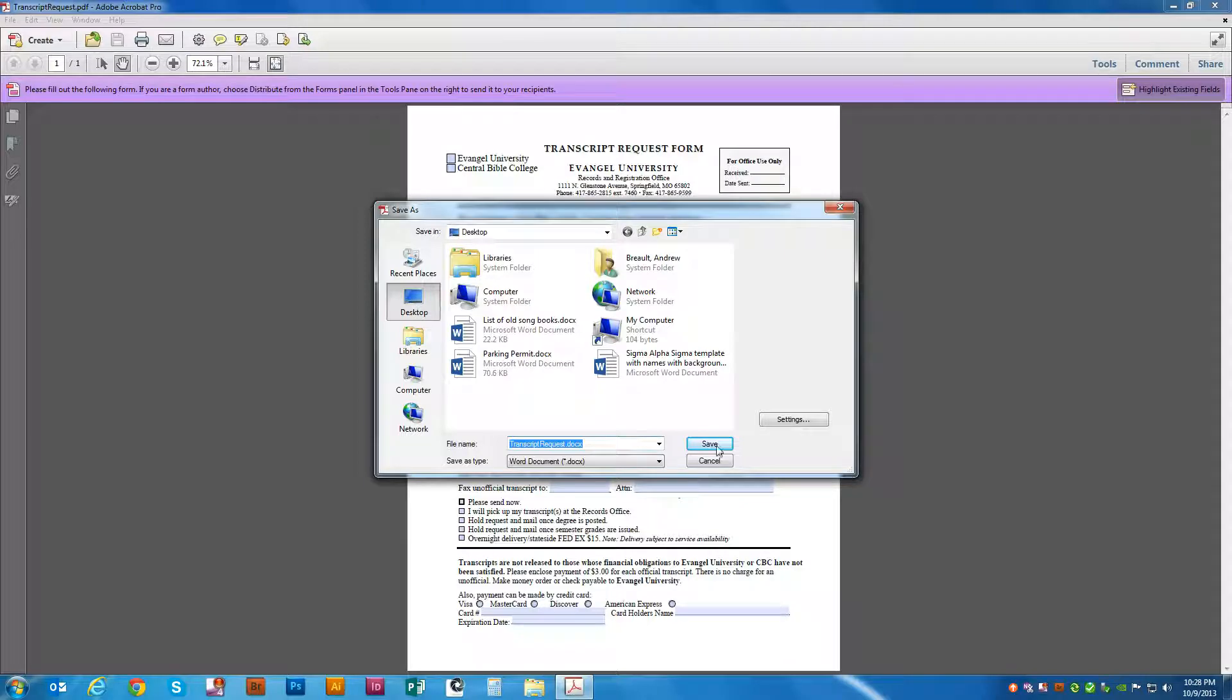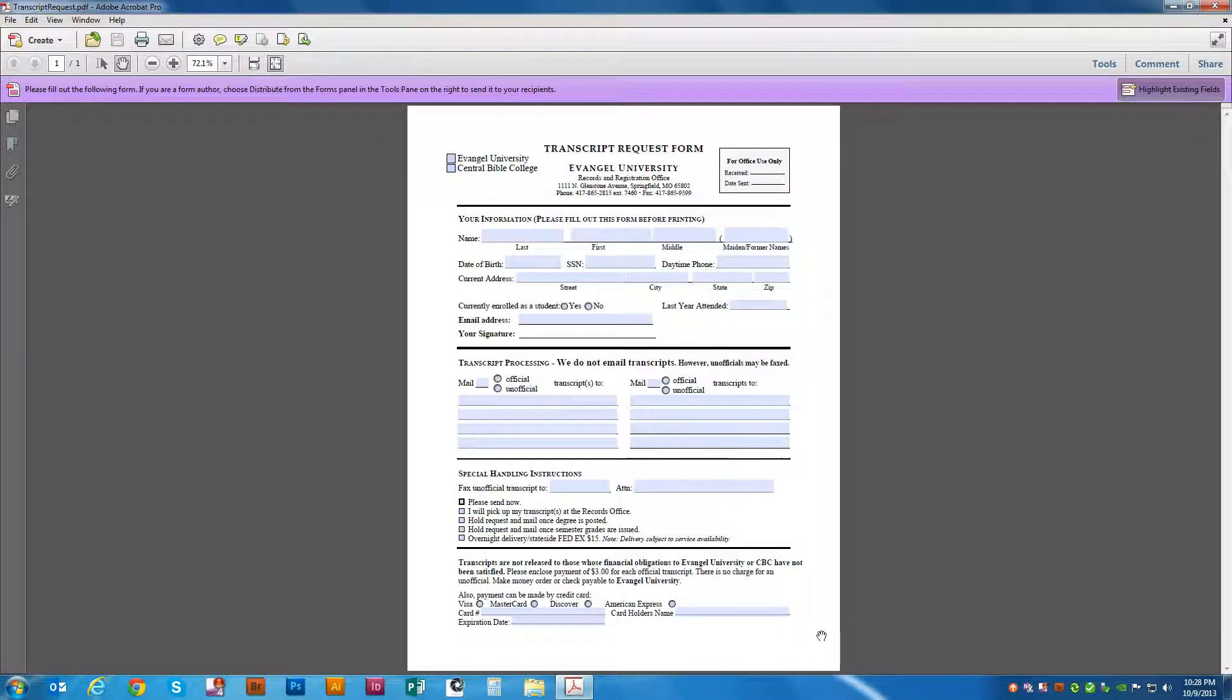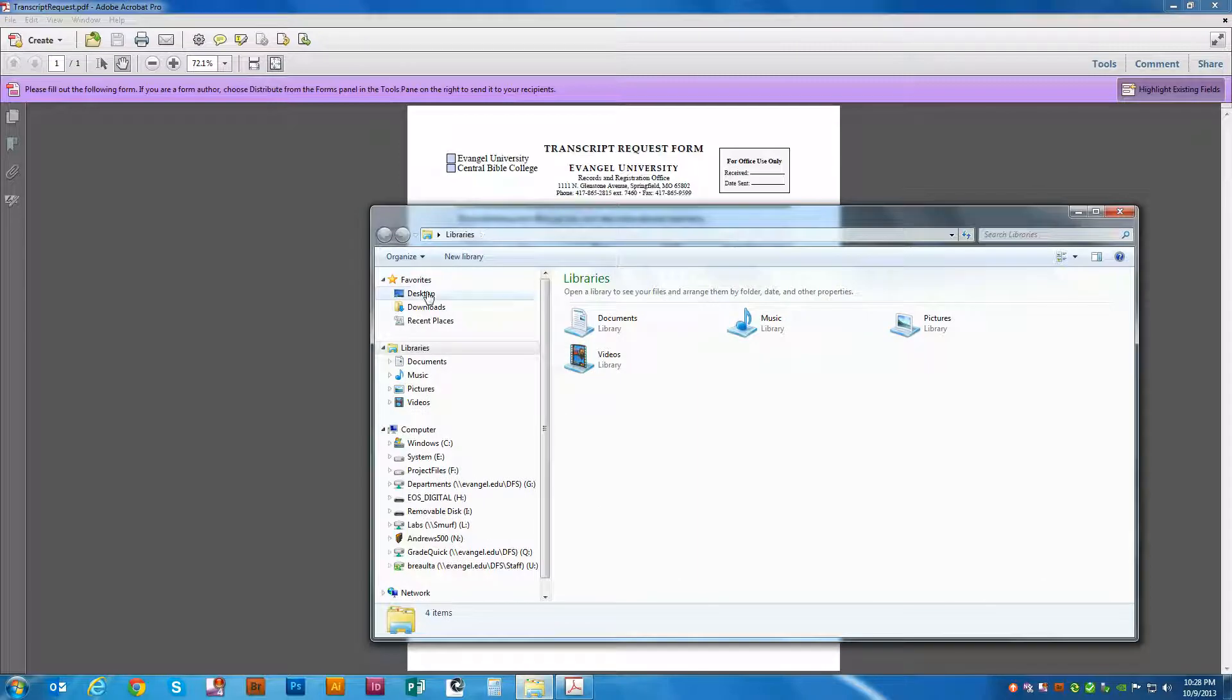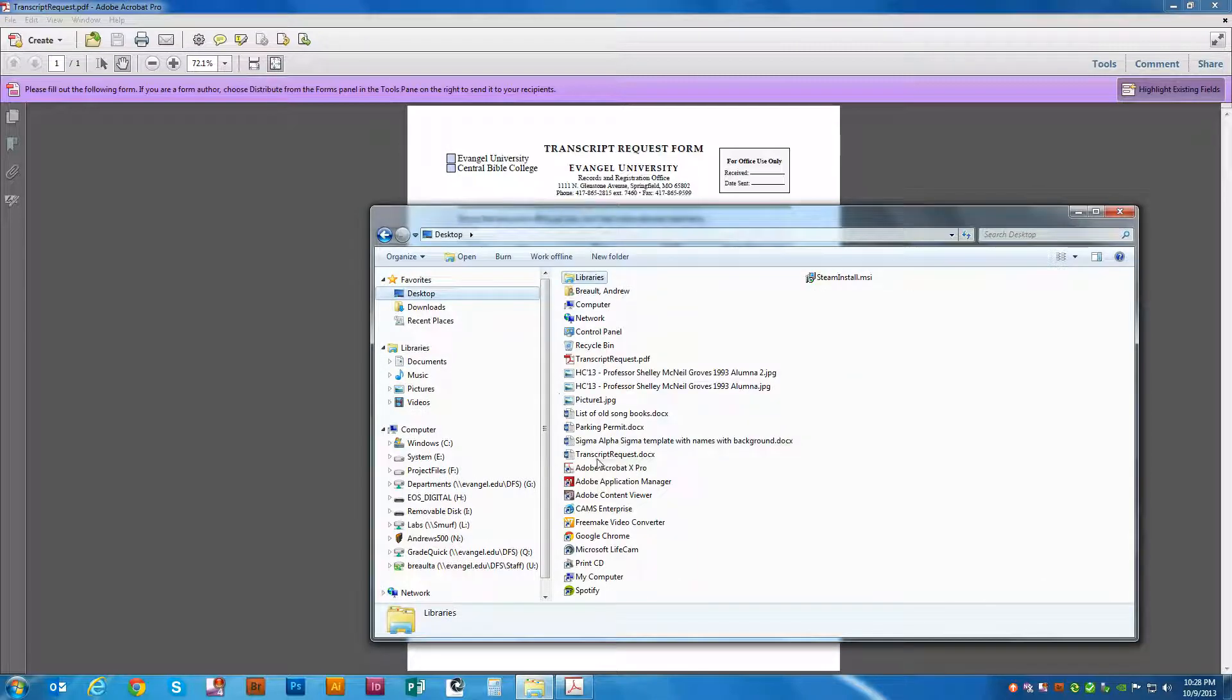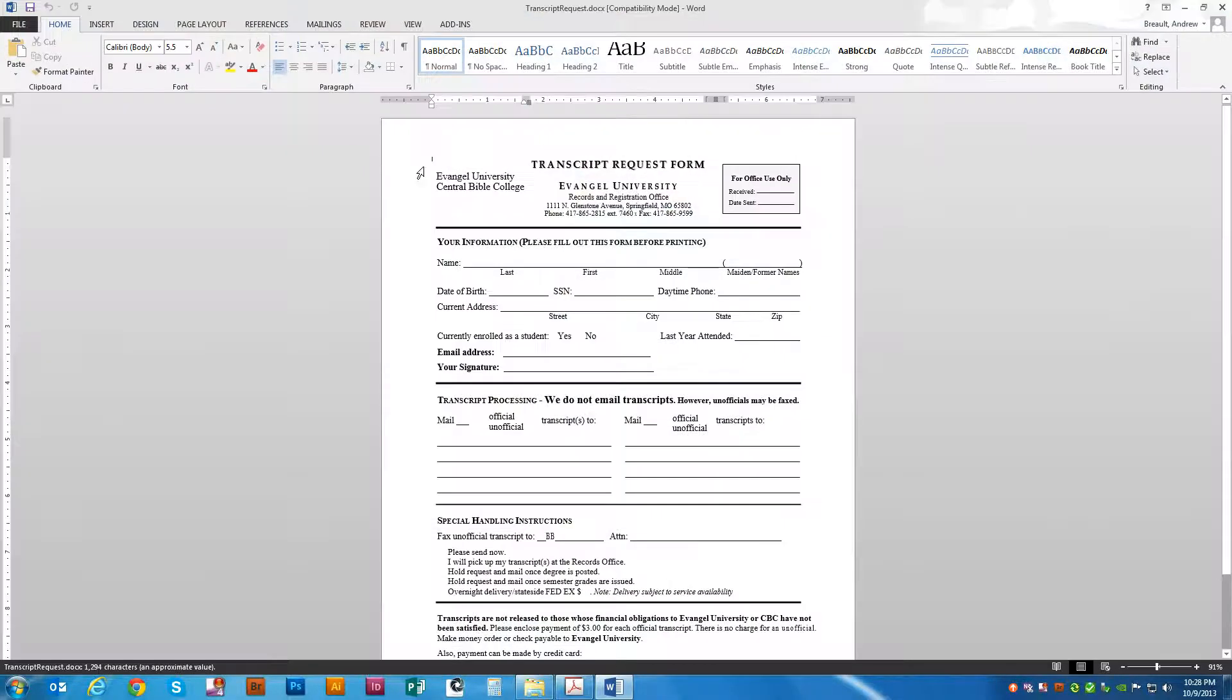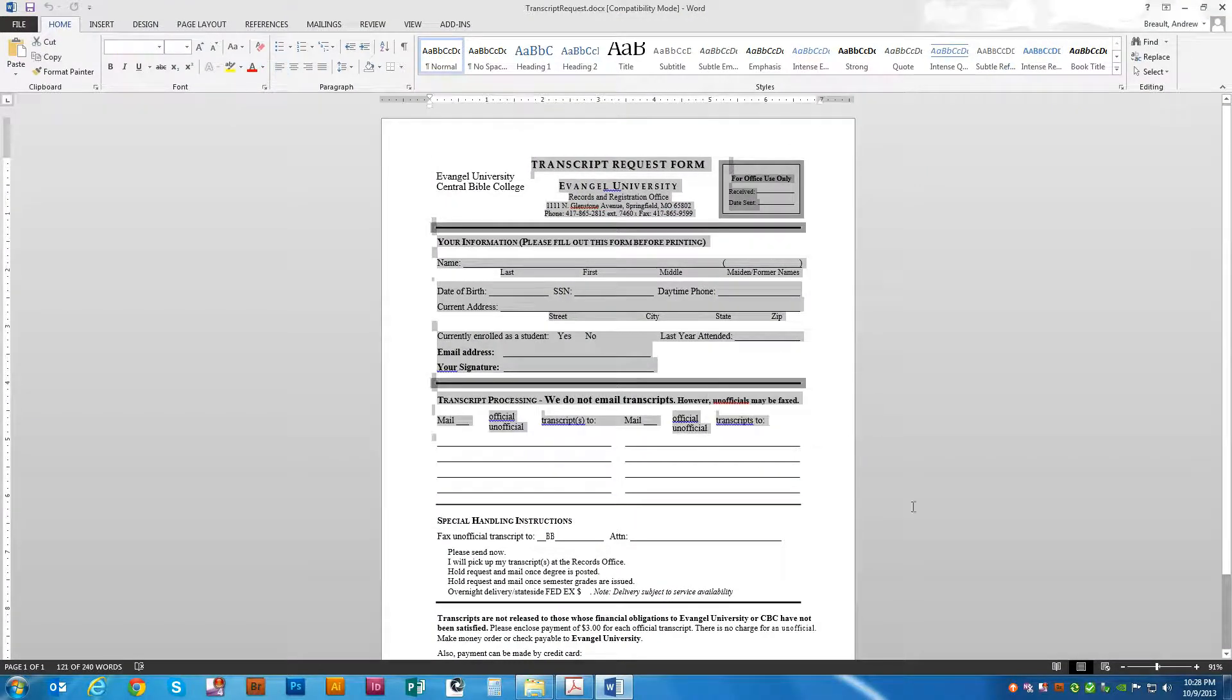Go ahead and drop it on the desktop for now. It takes a second. And here we go. Fully editable inside of Microsoft Word.